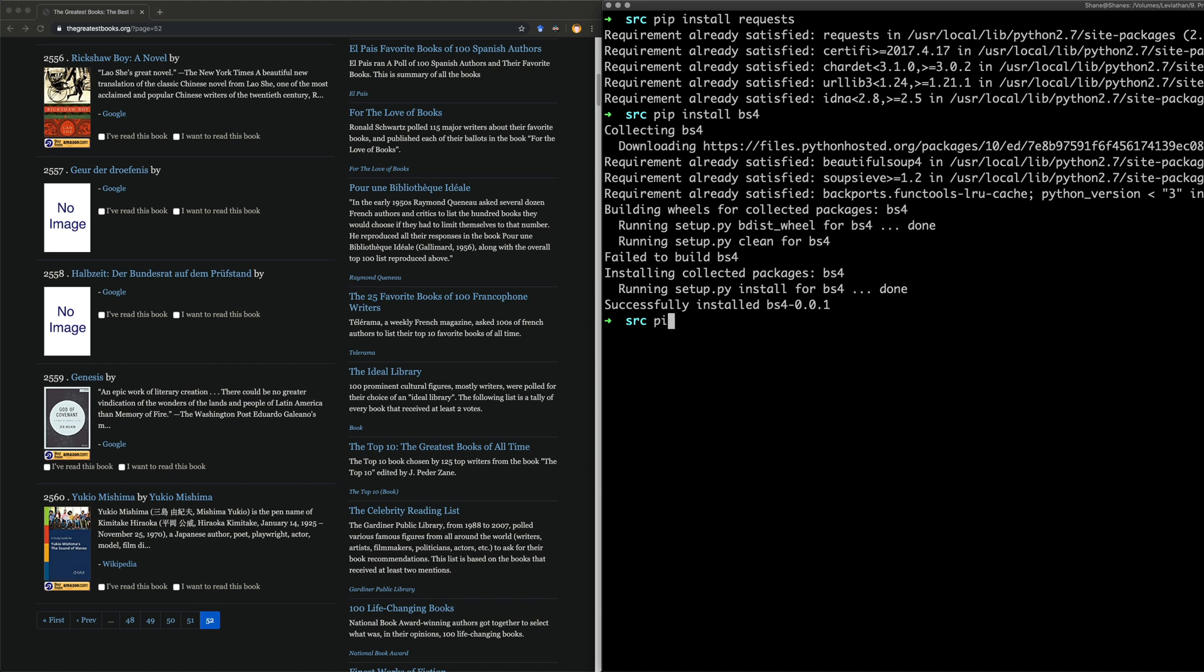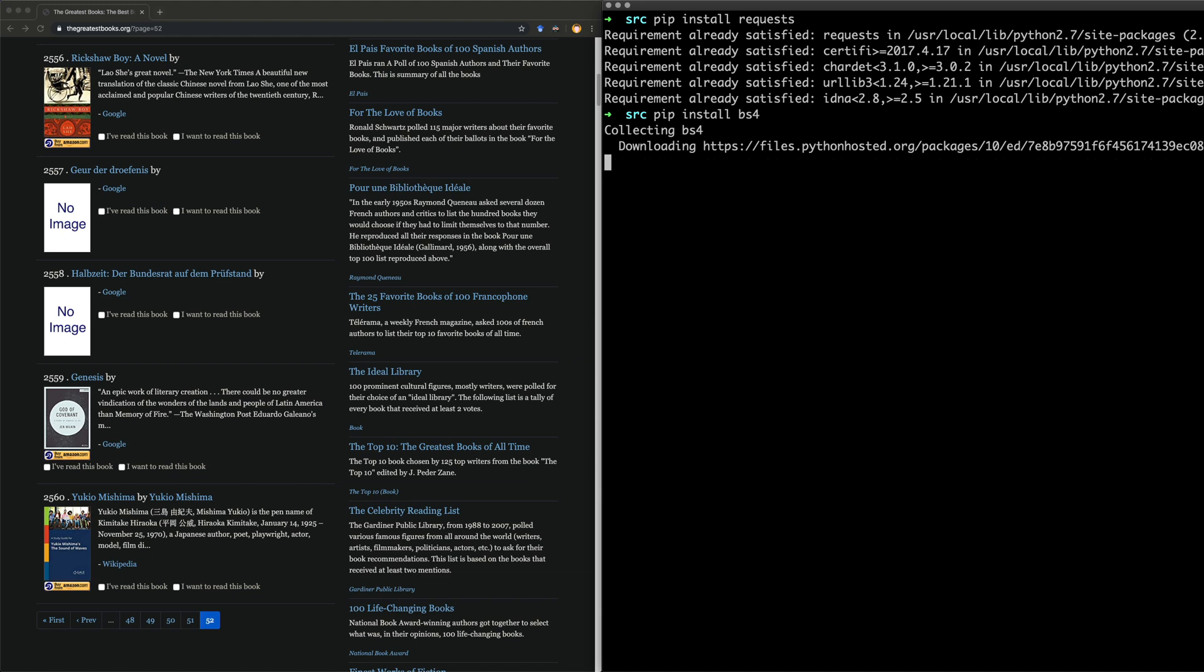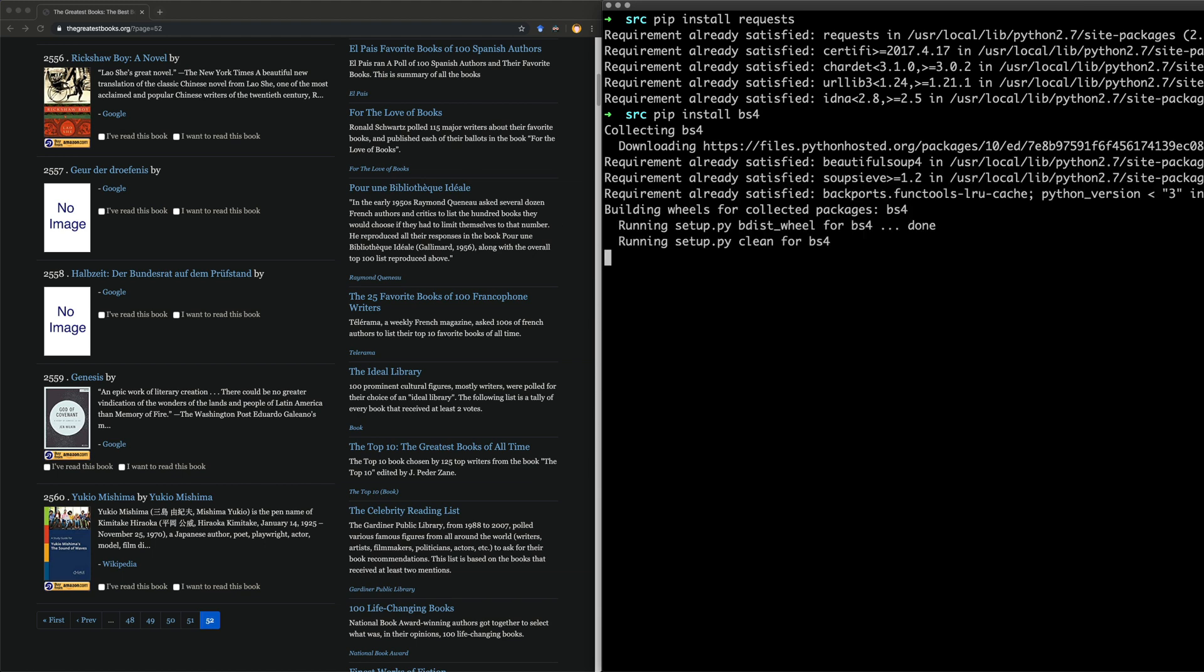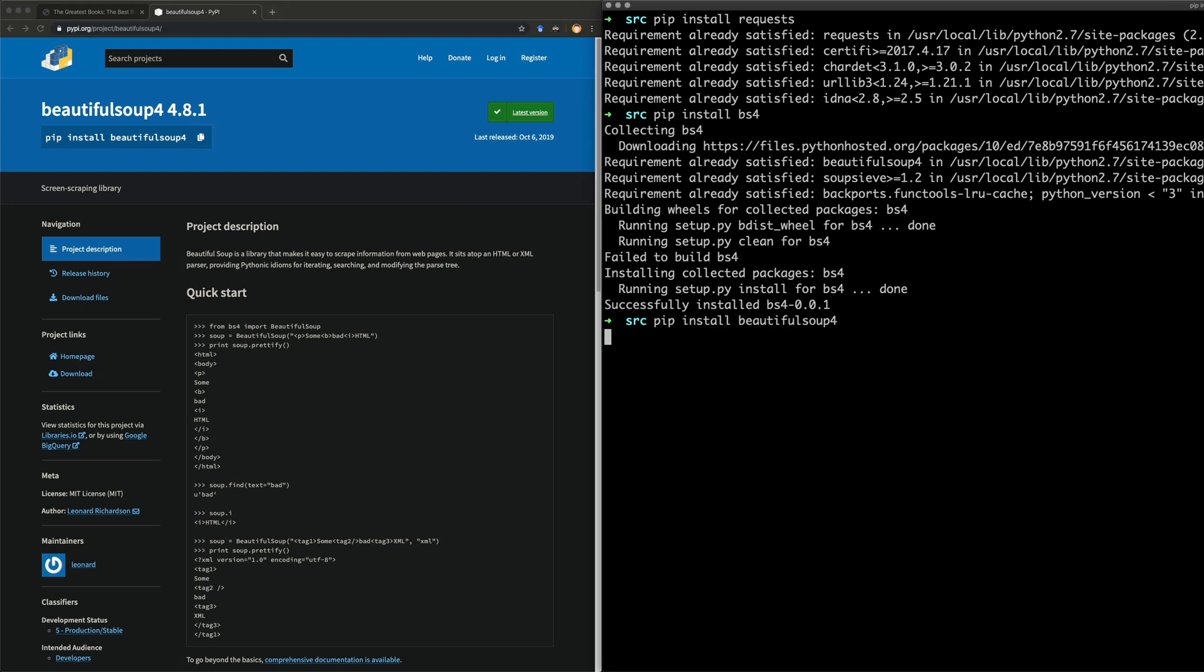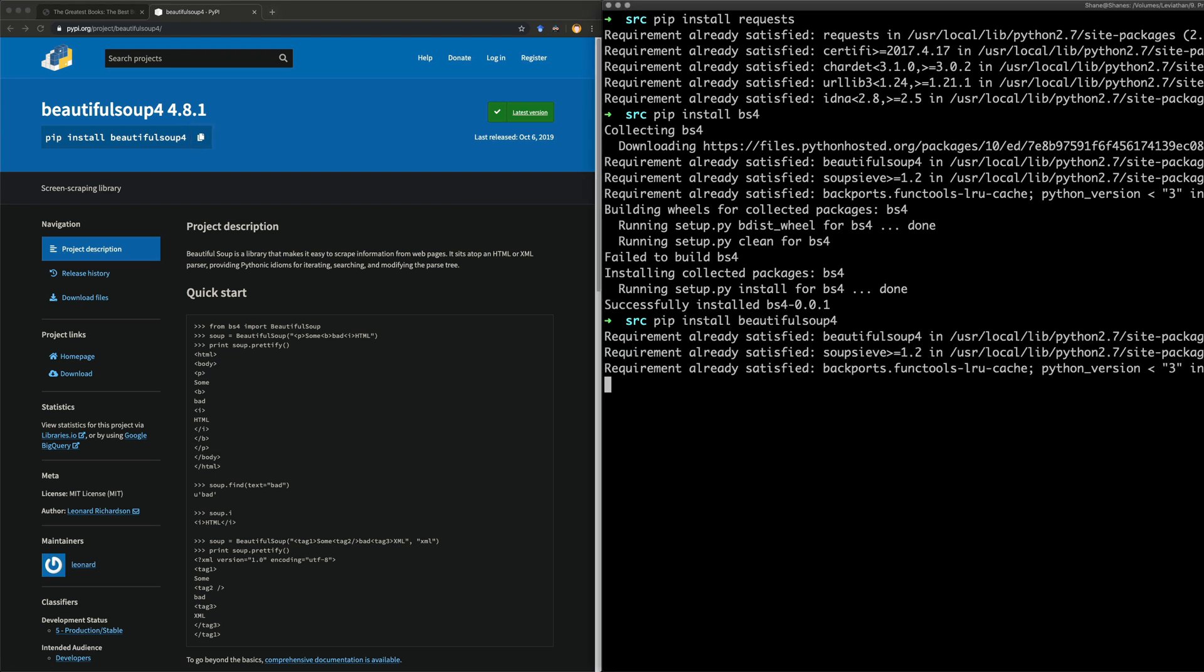It might also be pip install BeautifulSoup. We could just check, actually. Let's just check. Pip install BeautifulSoup. All right, it's this. I was so wrong! This is already off to an absolute disaster. Okay, requirement already satisfied. That's what you need to install. Pip install BeautifulSoup 4.